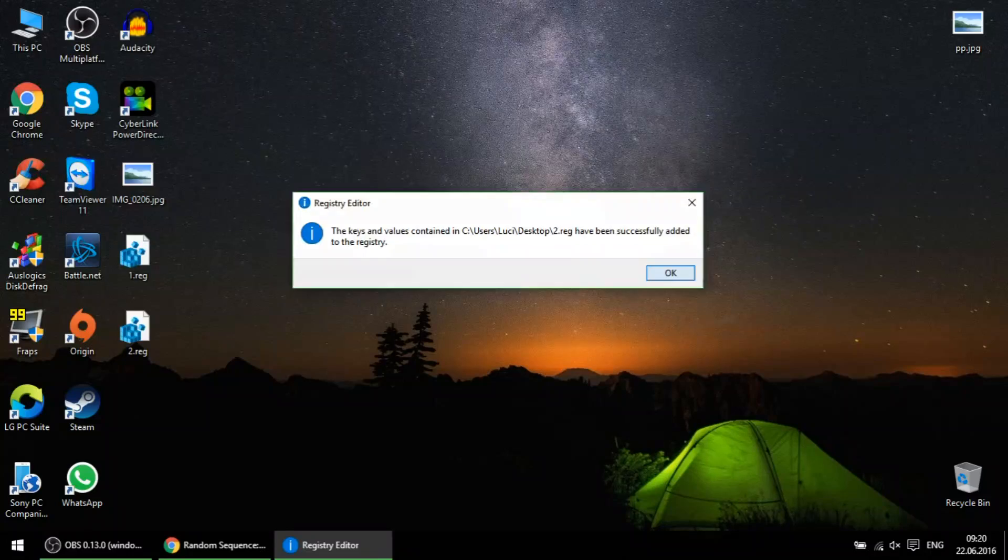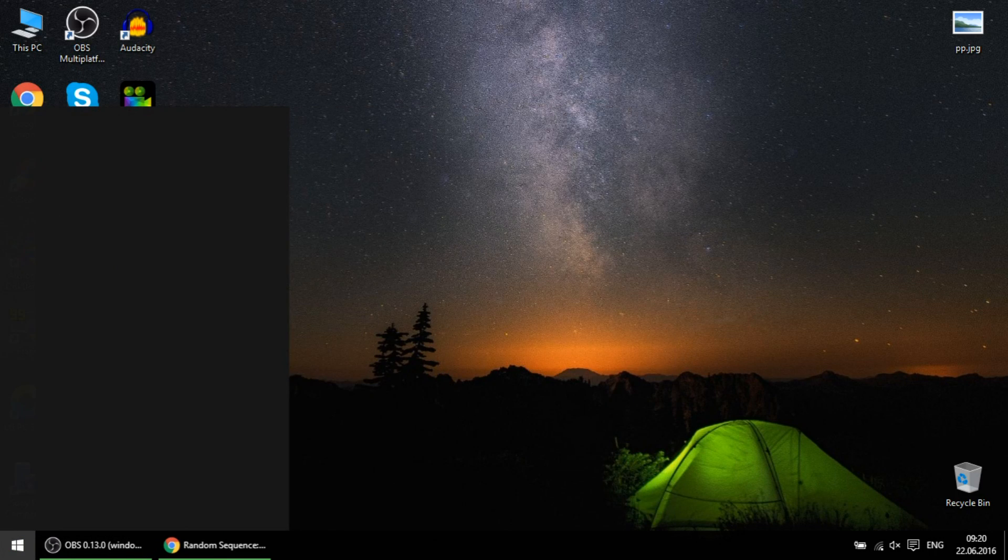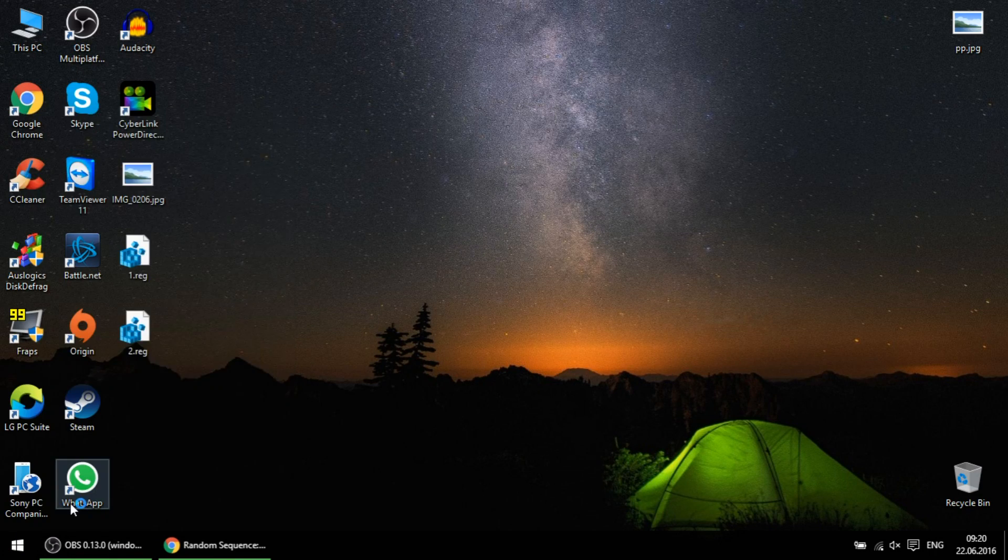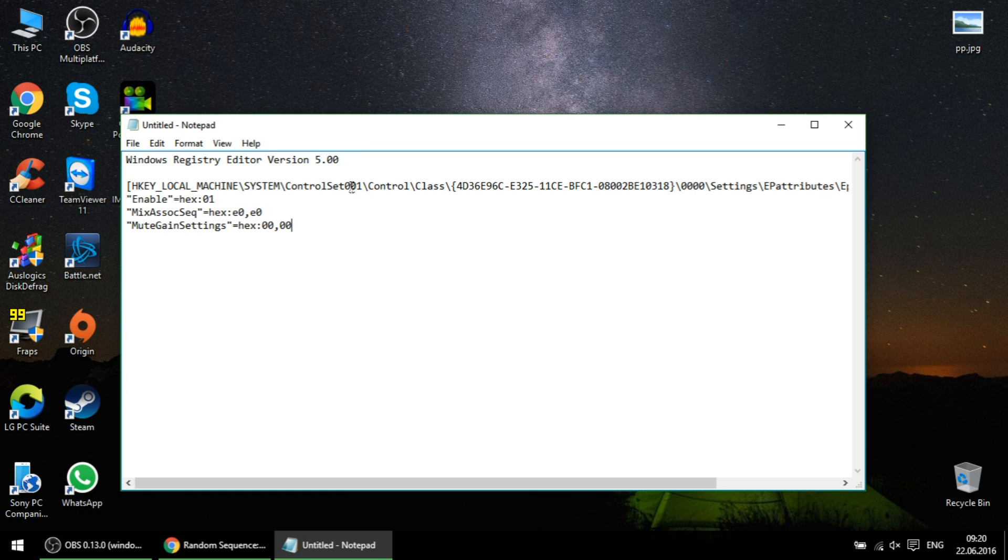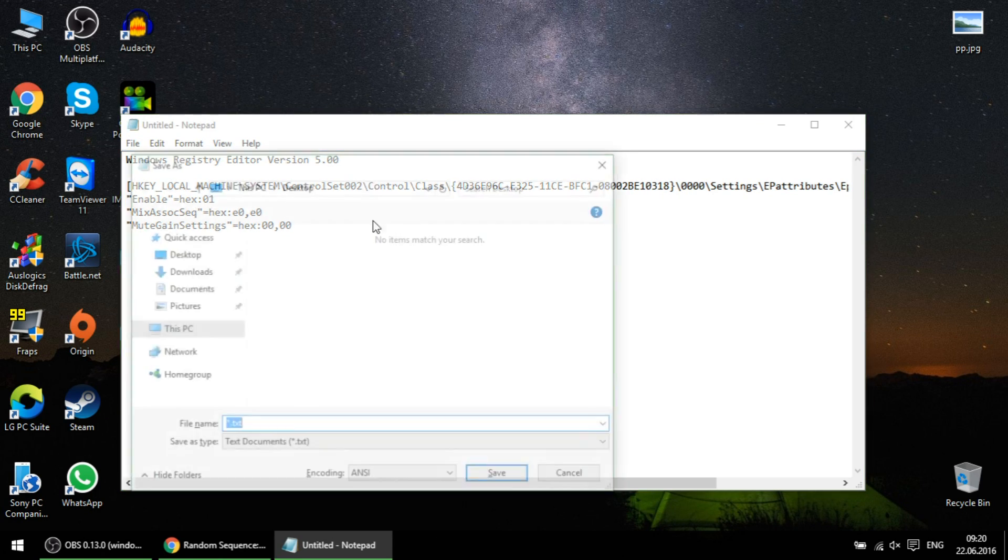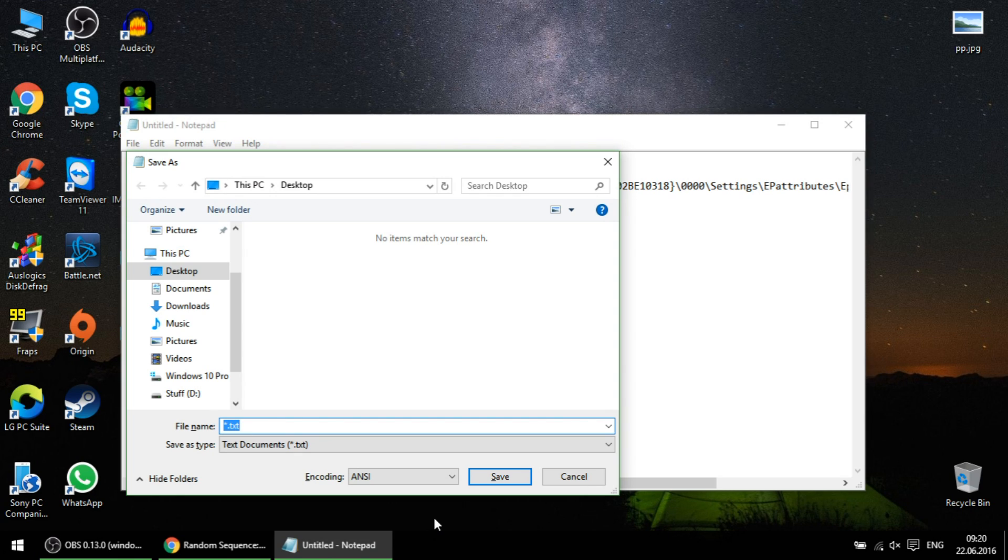Open notepad again, now change control set 001 to control set 002 and save with another name but also with reg extension.